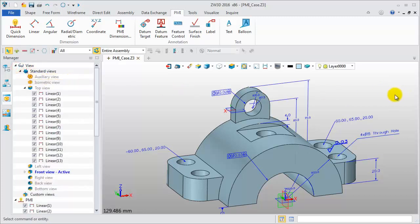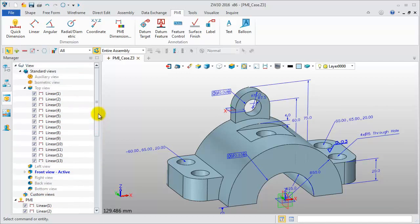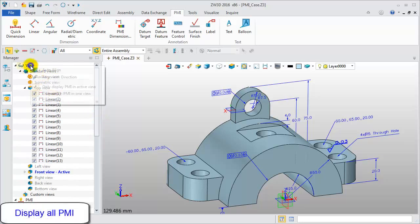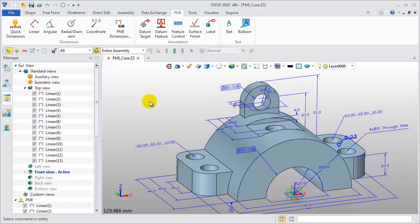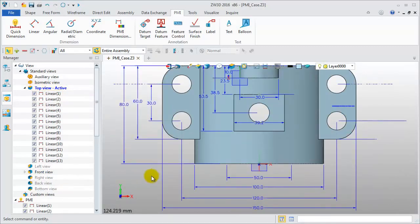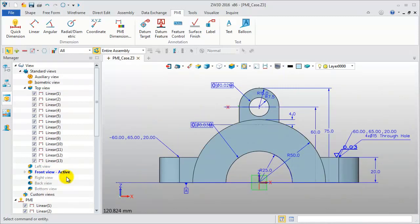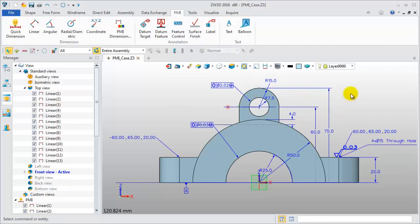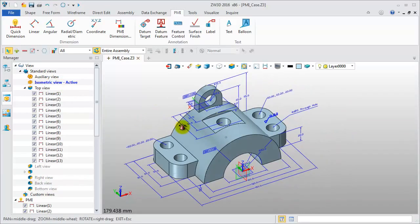So far, all 3D annotations are finished. Resize PMI to optimize the display and show all PMI. Open a different view to check again — this is the top view, this is the front view. Open up the isometric view.